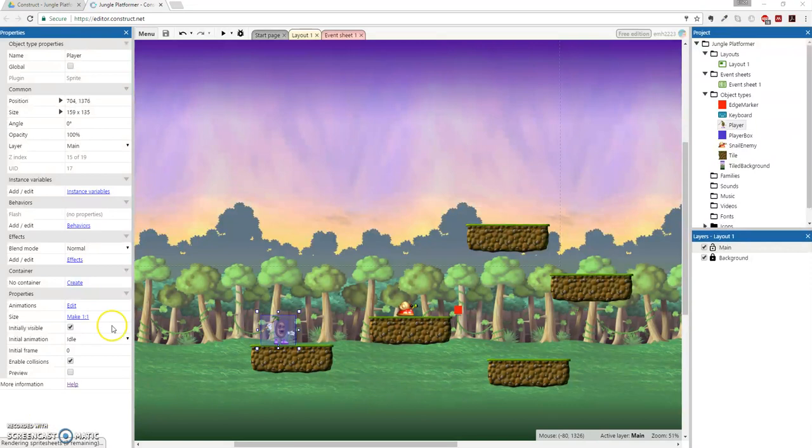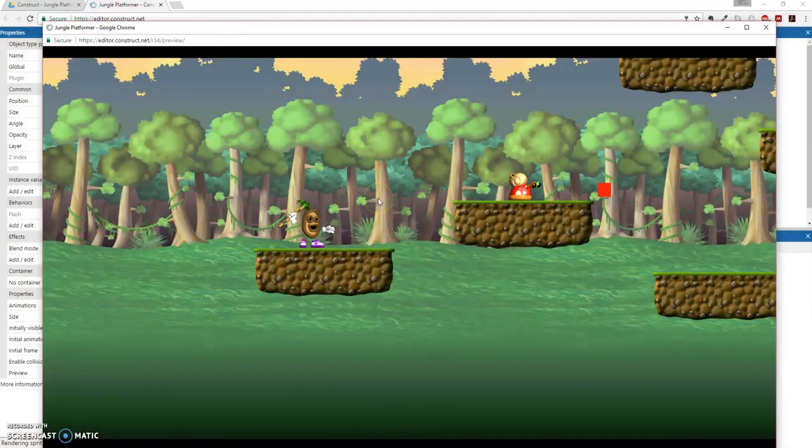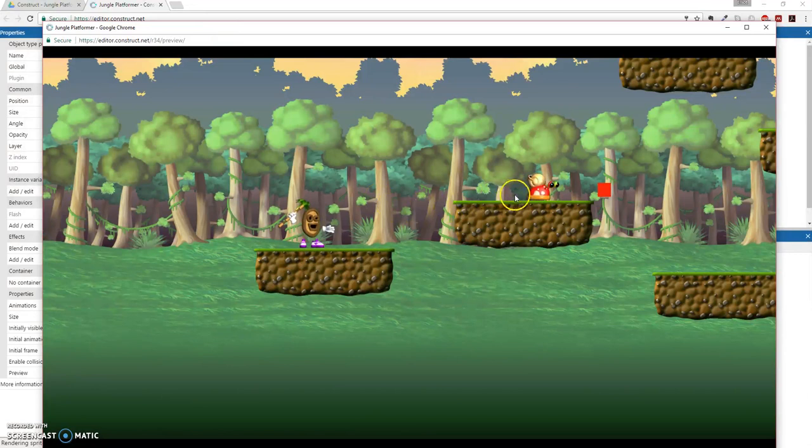So the first thing we're going to do actually is if you notice, if you press play, our enemy is able to move on its own. It switches direction when it hits our little edge marker here.